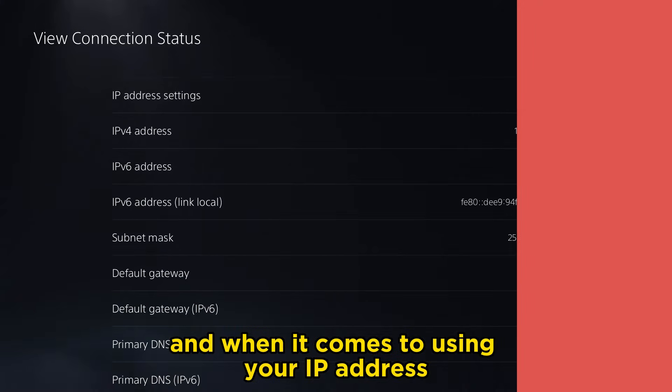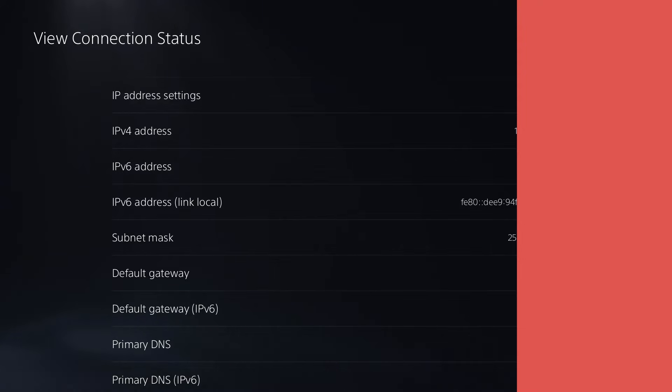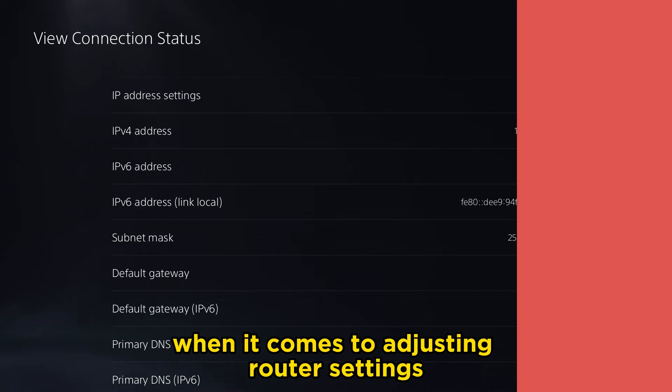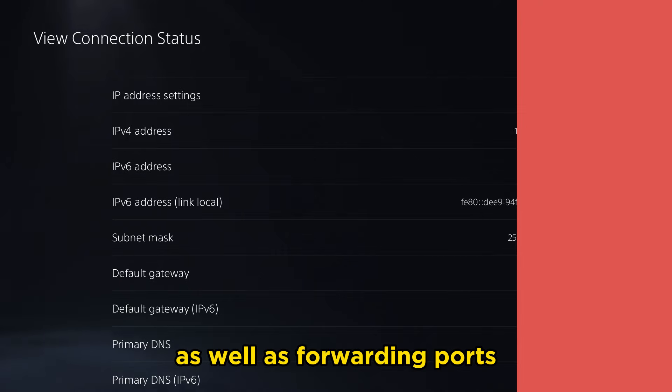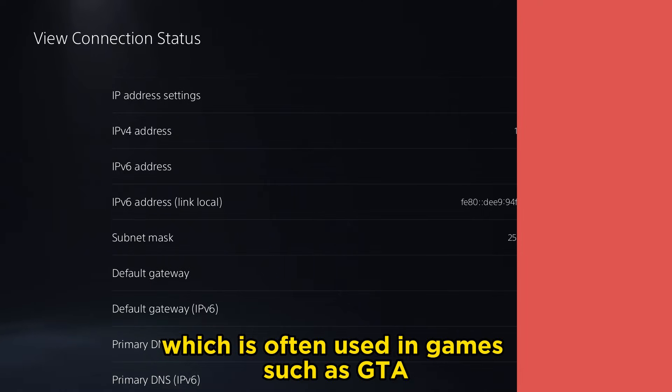And when it comes to using your IP address, it can be incredibly useful when it comes to adjusting router settings, as well as forwarding ports, which is often used in games such as GTA.